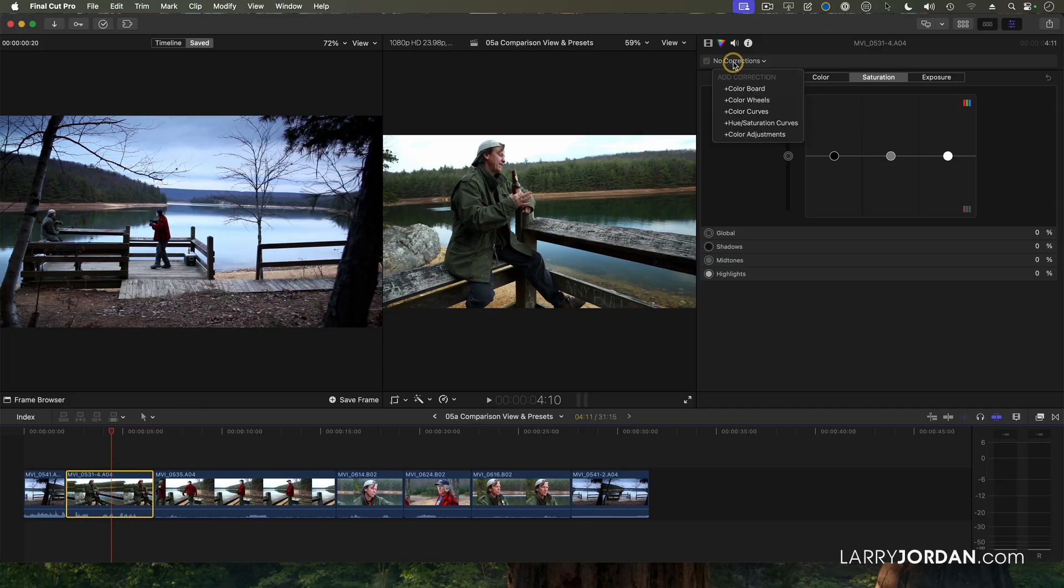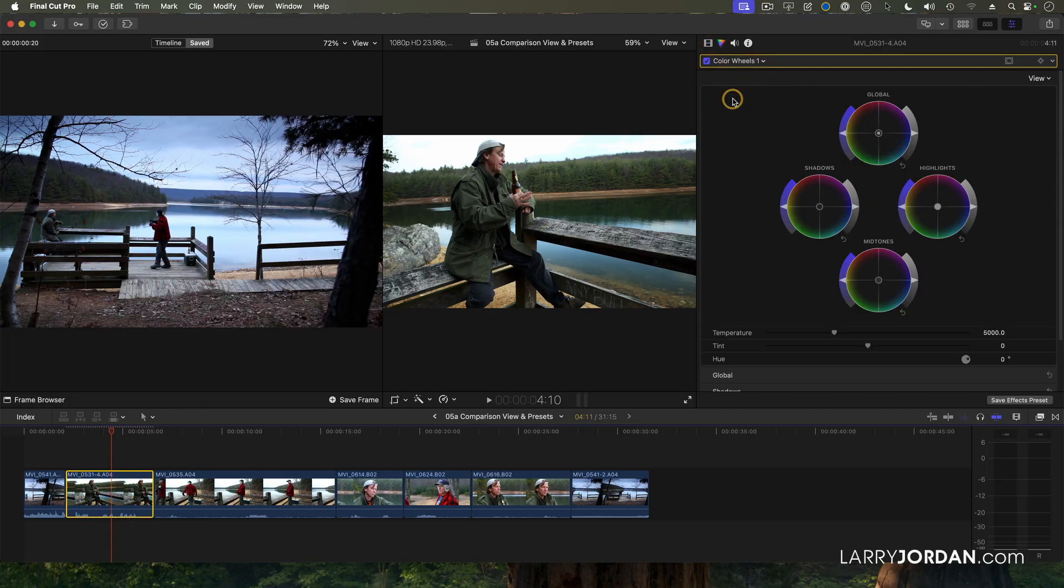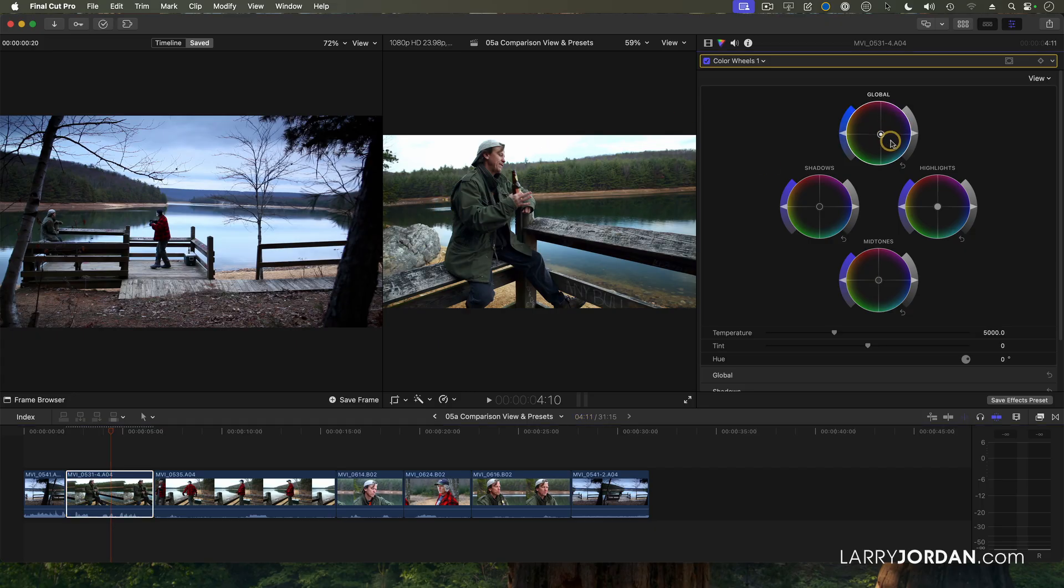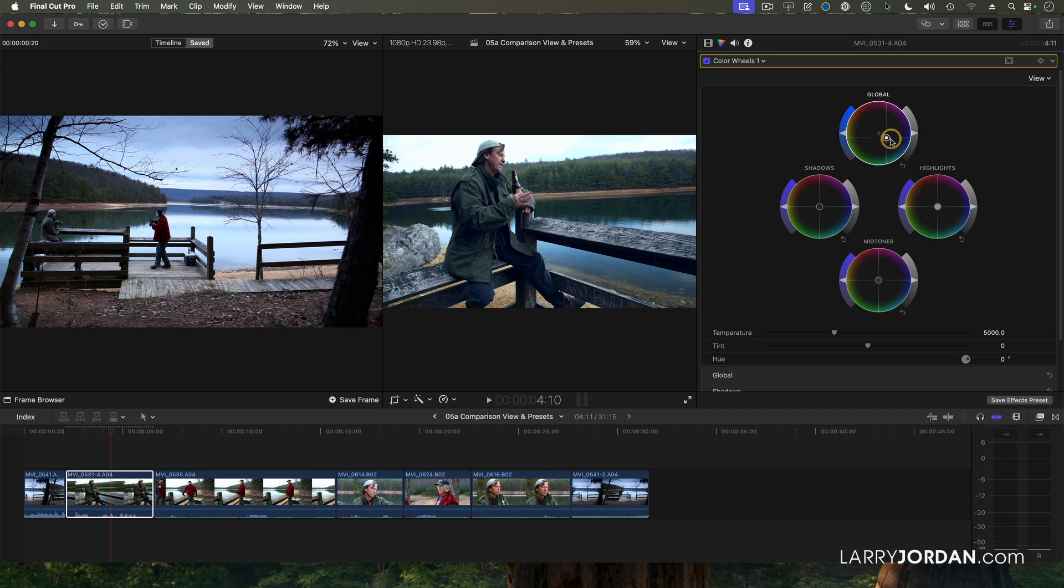Select the clip. We'll go to Color Wheels. The first thing that I want to do is I want to make the whole picture bluer. So I'm going to grab global and drag it toward blue. Blue is here. Green is here. Red is there. Drag it toward blue.